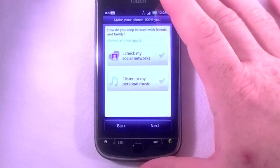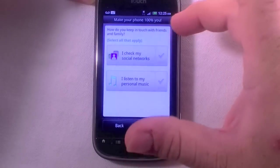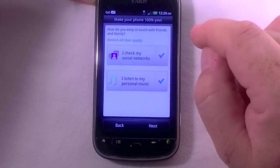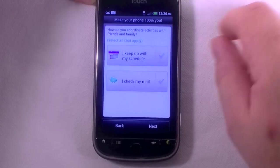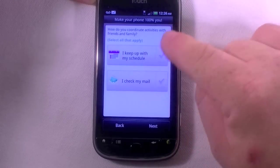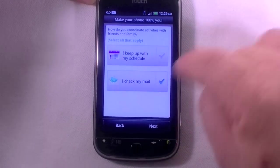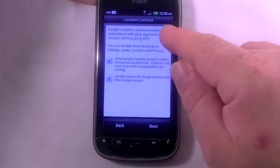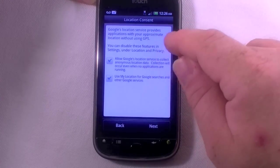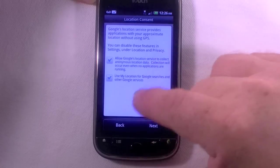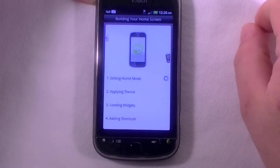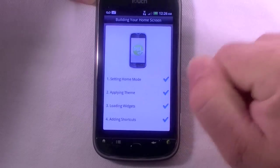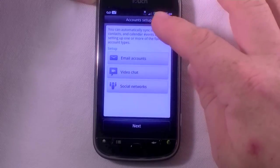Next it asks 'How do you keep in touch with friends and family?' — I check social media, I listen to music, I keep up with my schedule. Well, actually I don't use a schedule much. Check my email. Then Google's location service provides applications with your approximate location using GPS — you can disable it or allow it. I'll allow my location, sure why not. Now it's setting up home mode, applying theme, loading widgets, adding shortcuts.